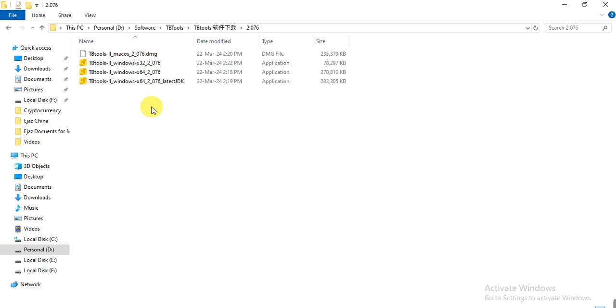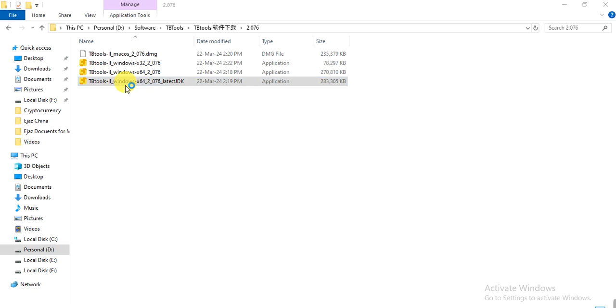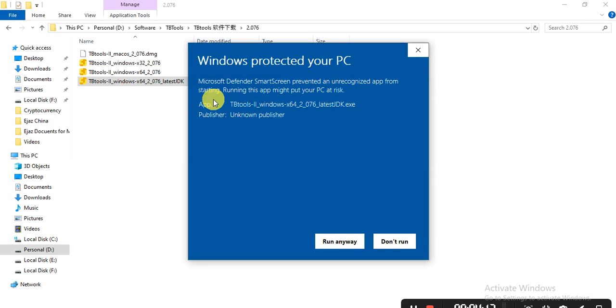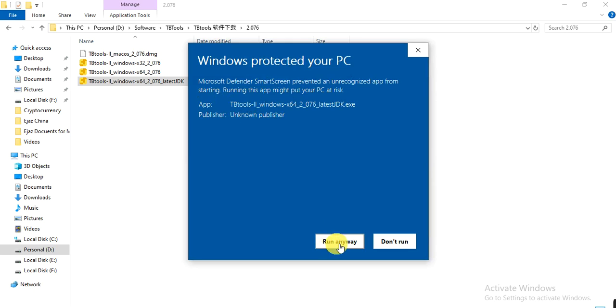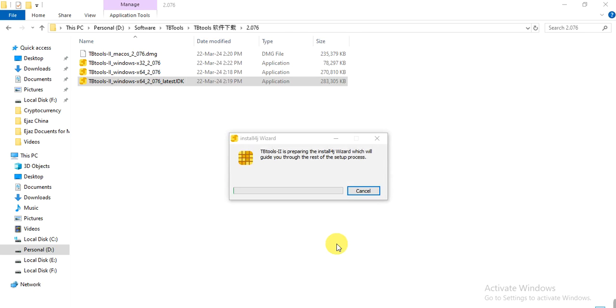Double-click on it. Here comes a security warning. I click on 'Run anyway' and then it starts installing.